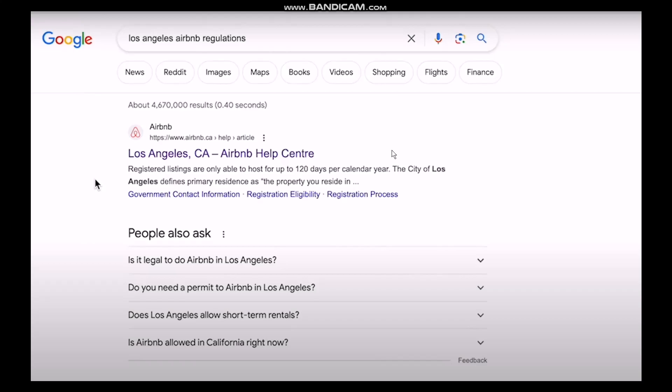The first step is to search Airbnb regulations and click on the first link that is shown to you. Once you're inside, read all the regulations and rules according to Airbnb and according to your city.